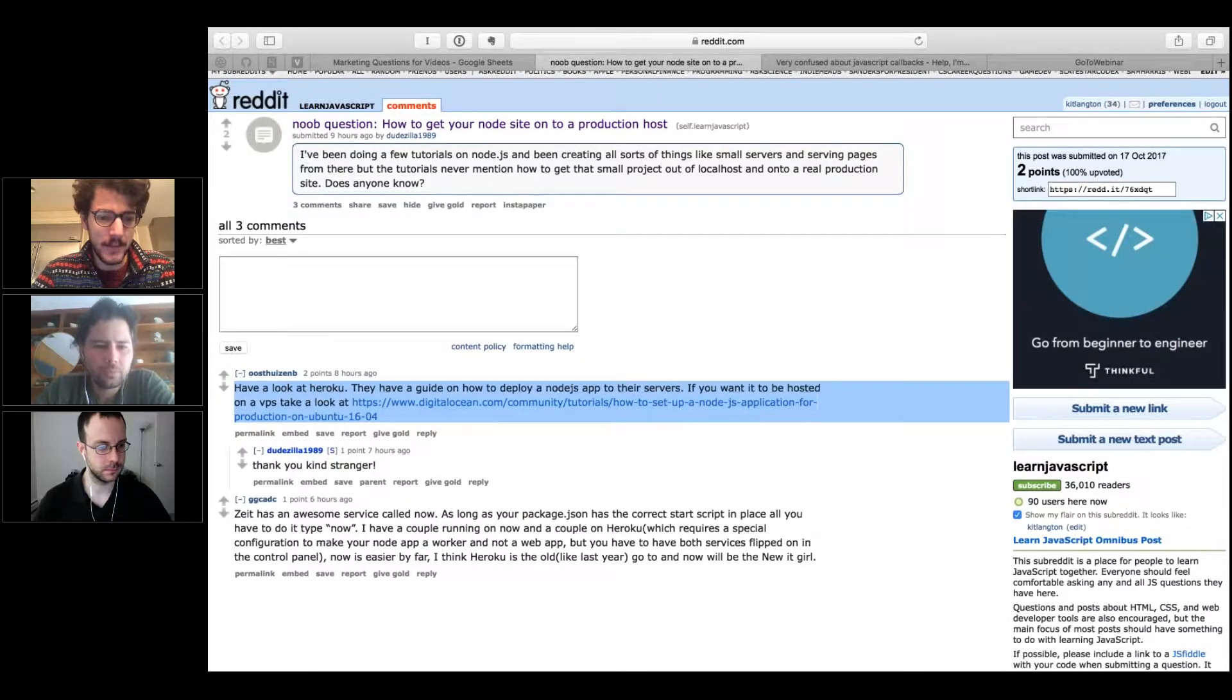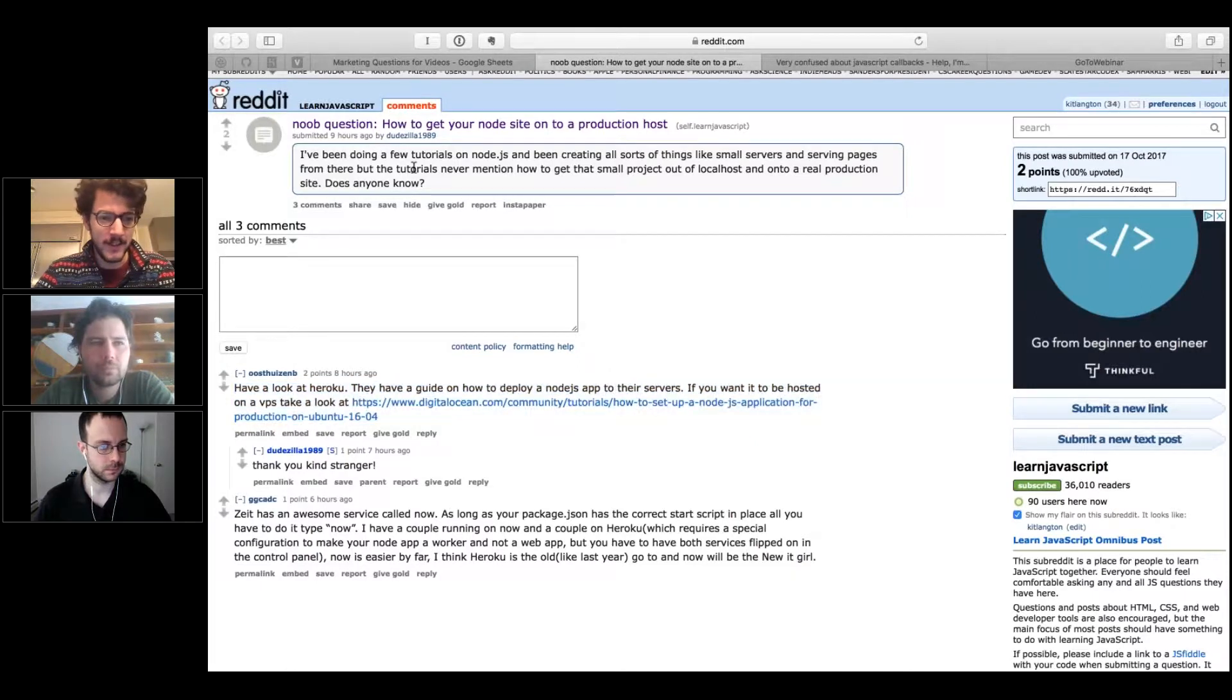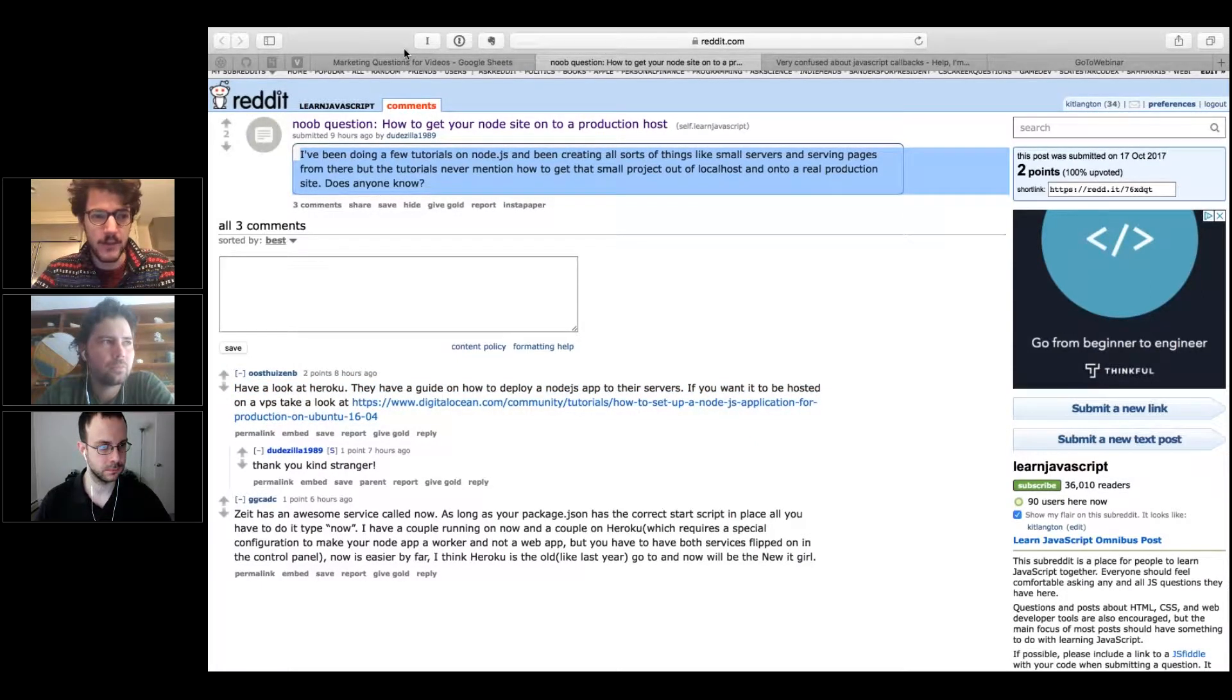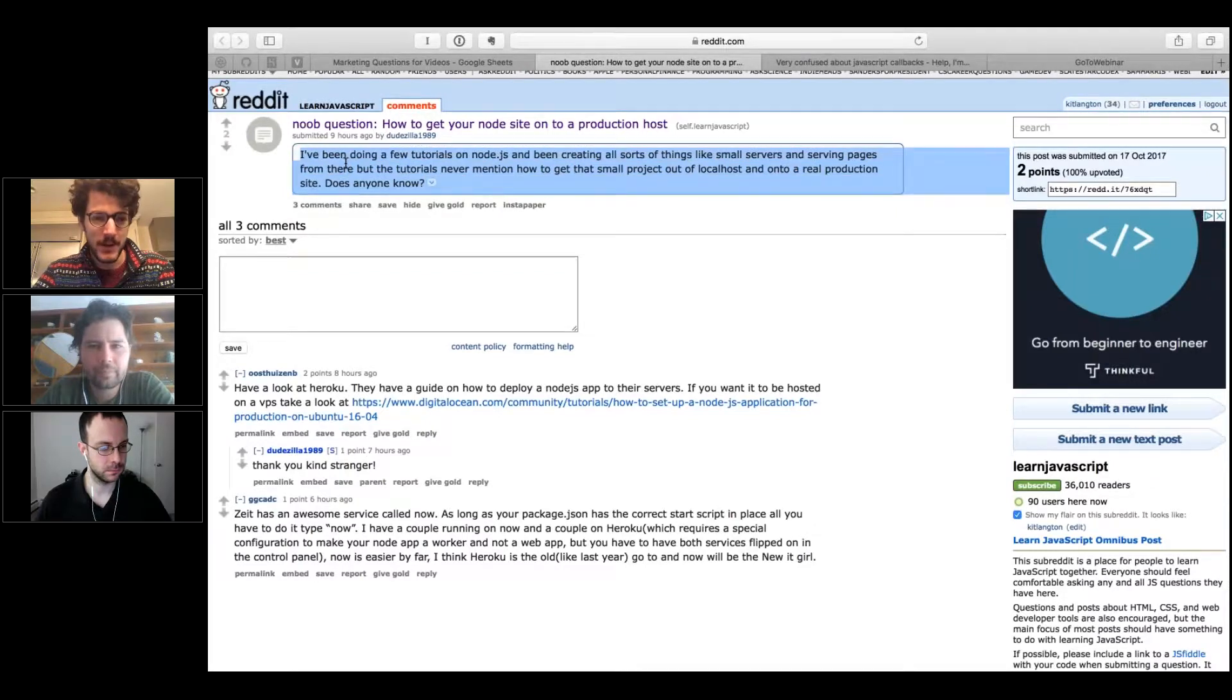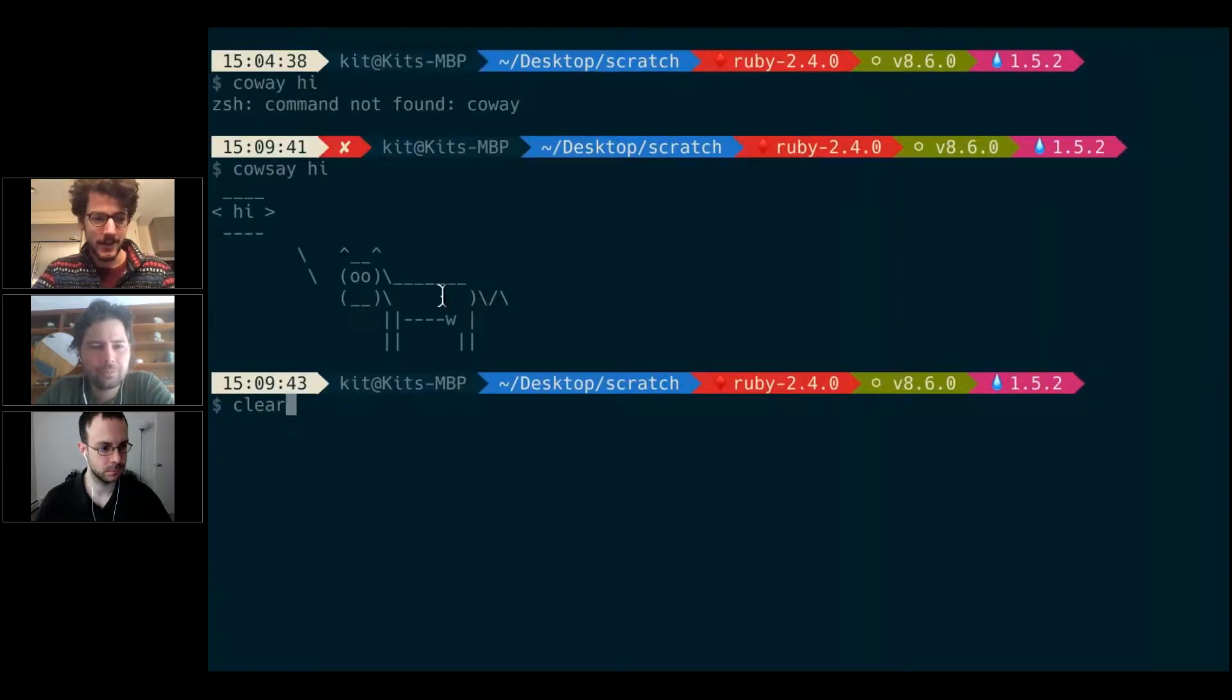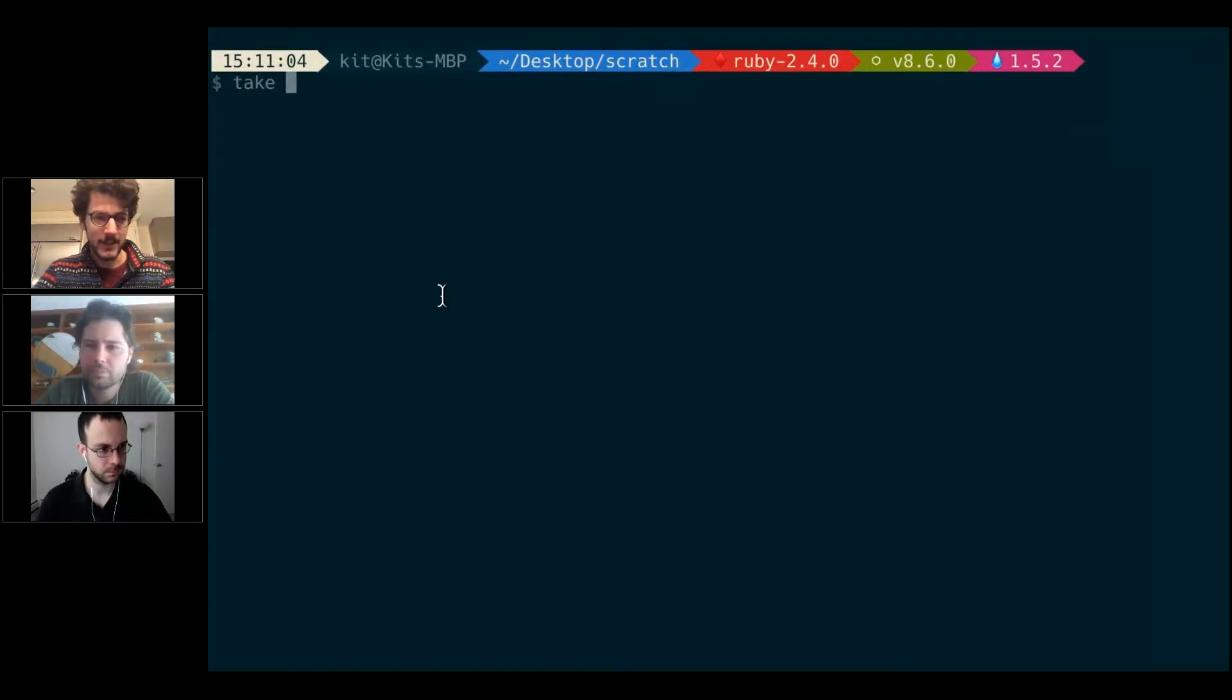That's totally a viable solution, but I wanted to show you something even simpler using Heroku, which is free for things like this. It's super ideal just to get that burst of satisfaction of getting your app onto the real bona fide internets.